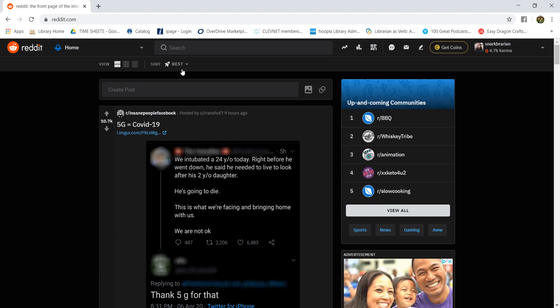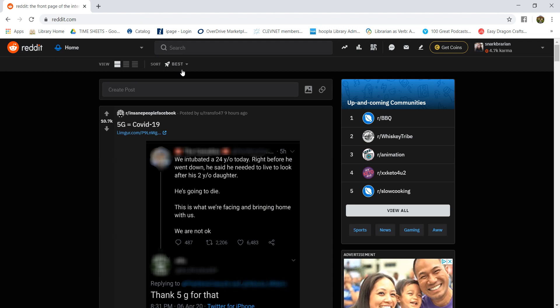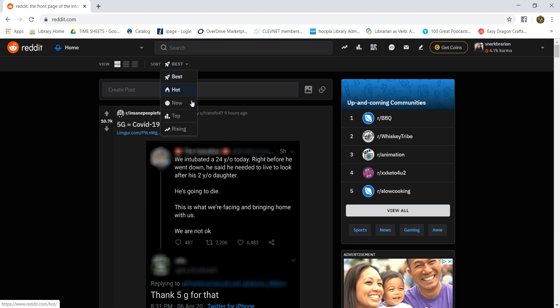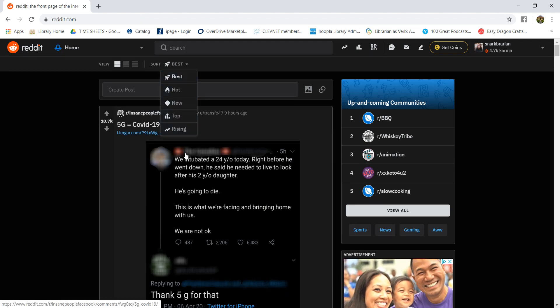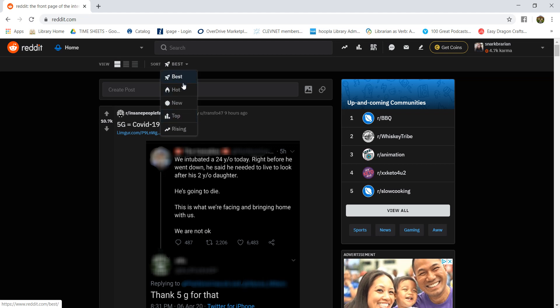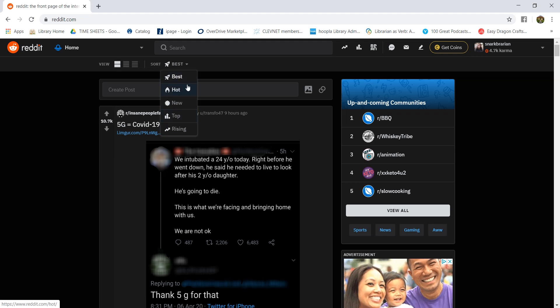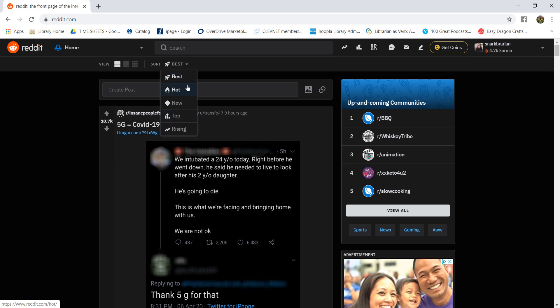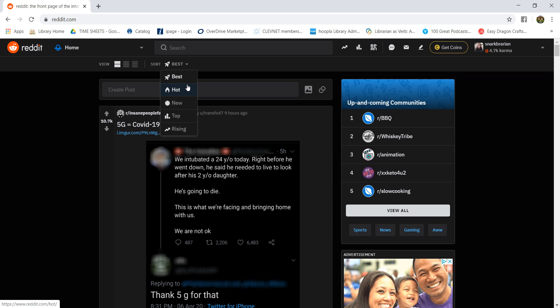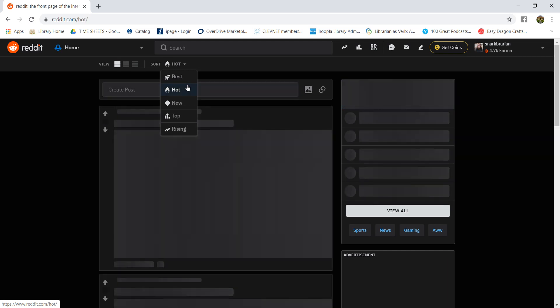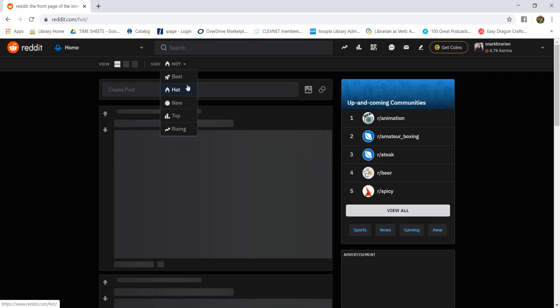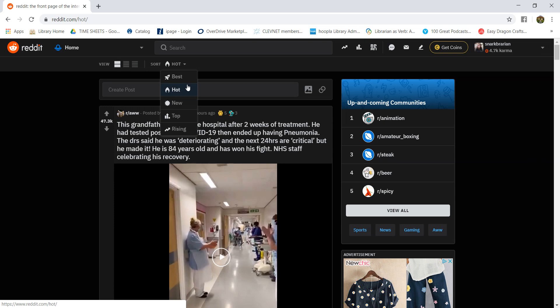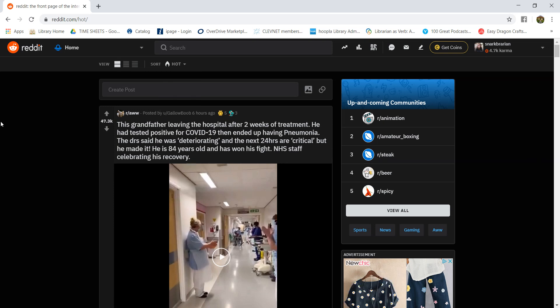If we go back to Reddit, you can see sort by. You can sort by best, hot, new, top, and rising, and that'll give you different posts. So new obviously is going to give you ones that have just been posted within the last couple hours. Best are the ones that are the most popular. Top are the ones that are even more popular. Rising are the ones that are starting to get a lot of attention. You can also give things called awards.